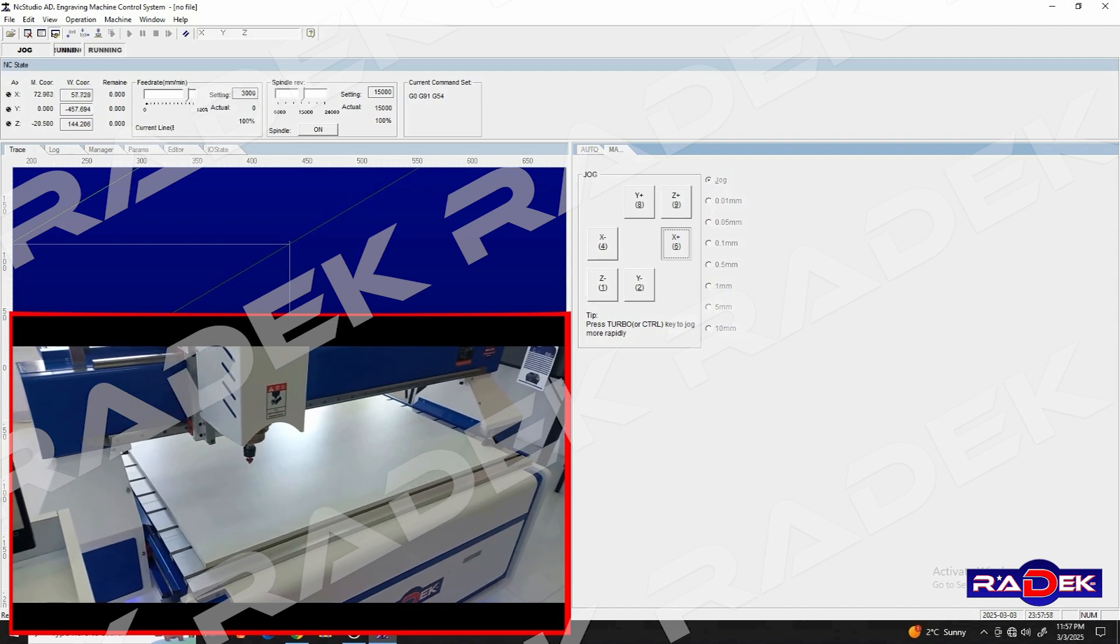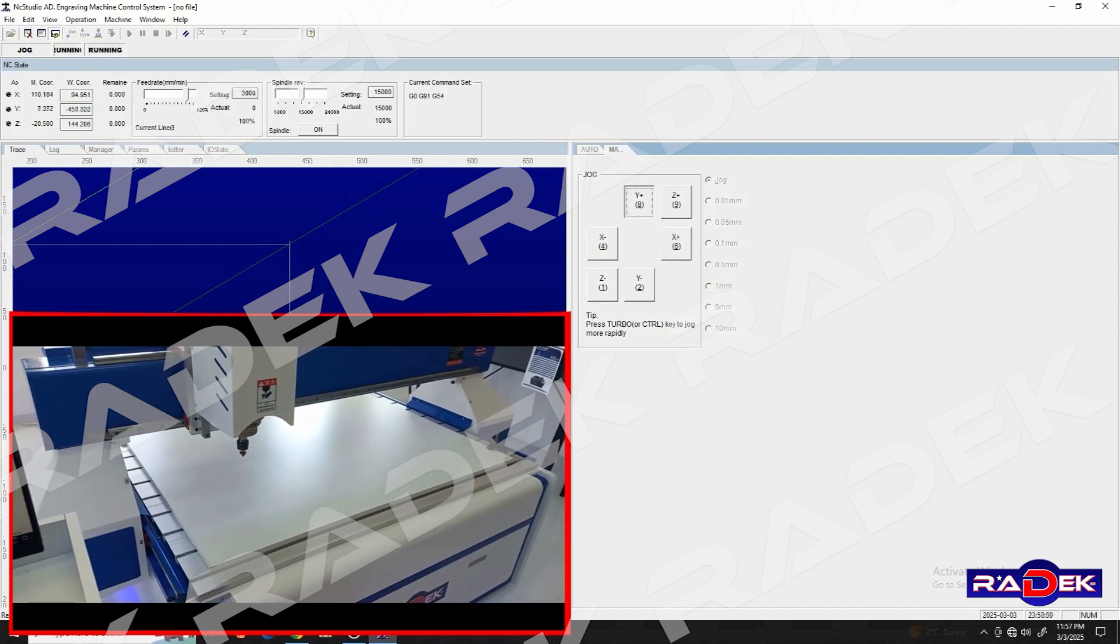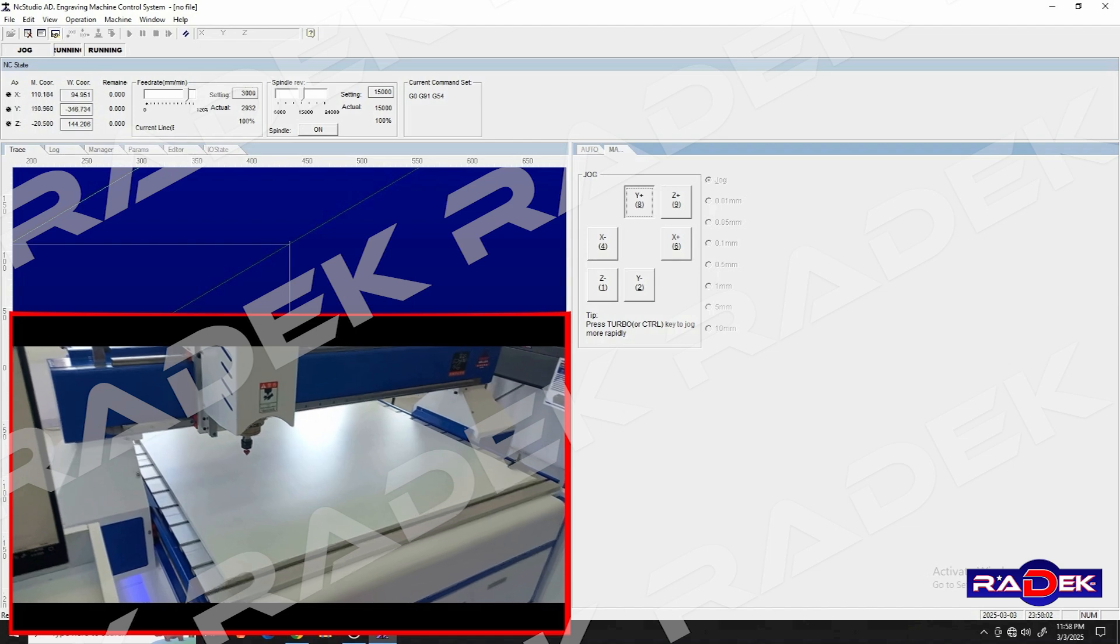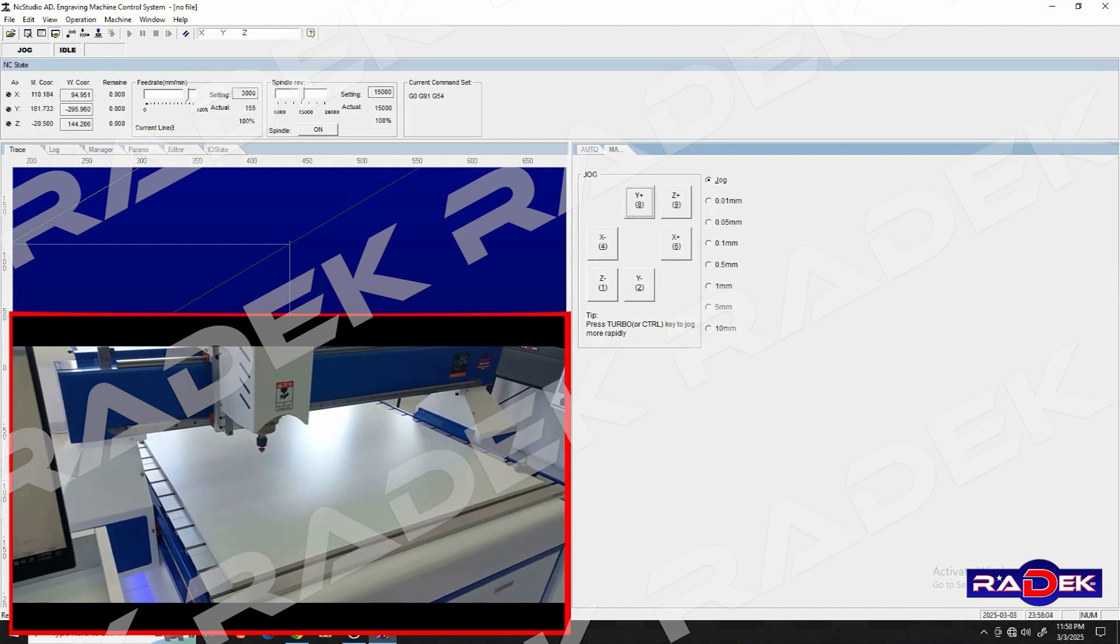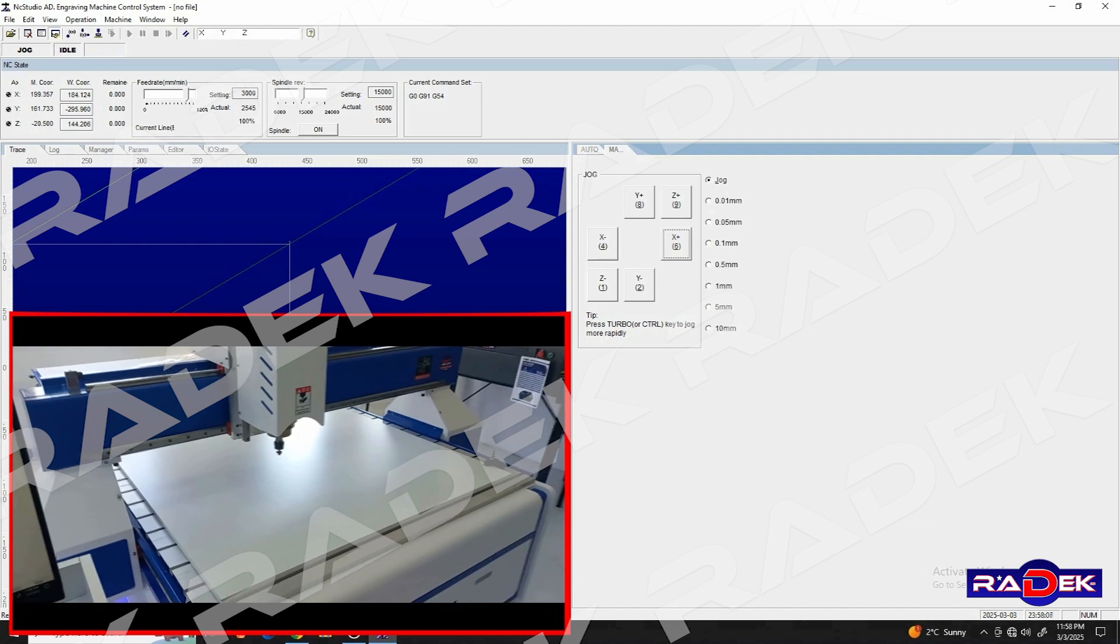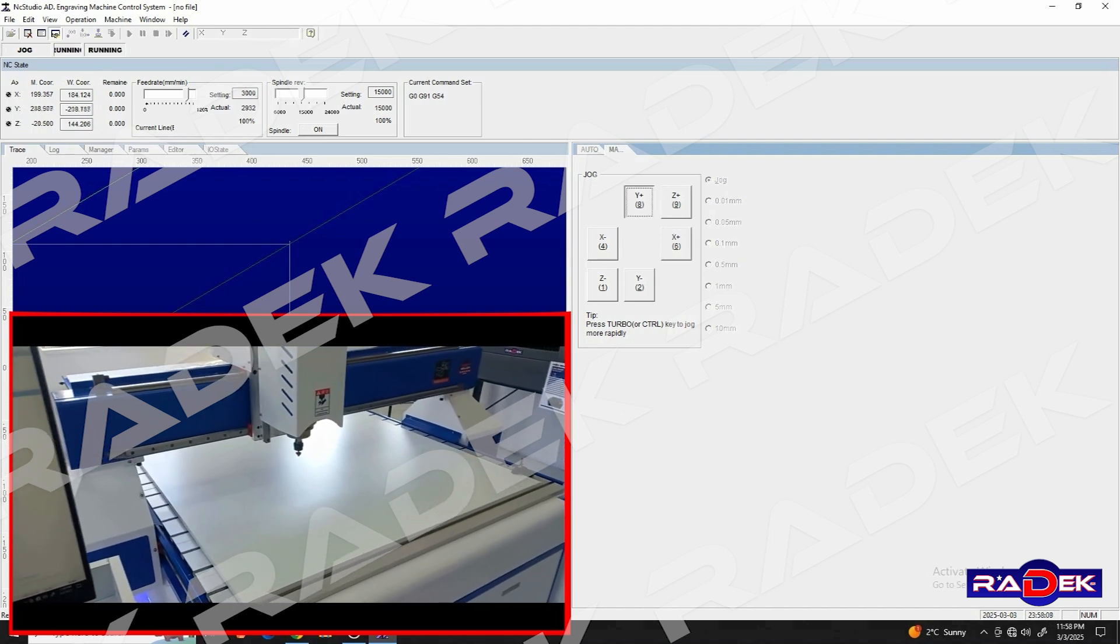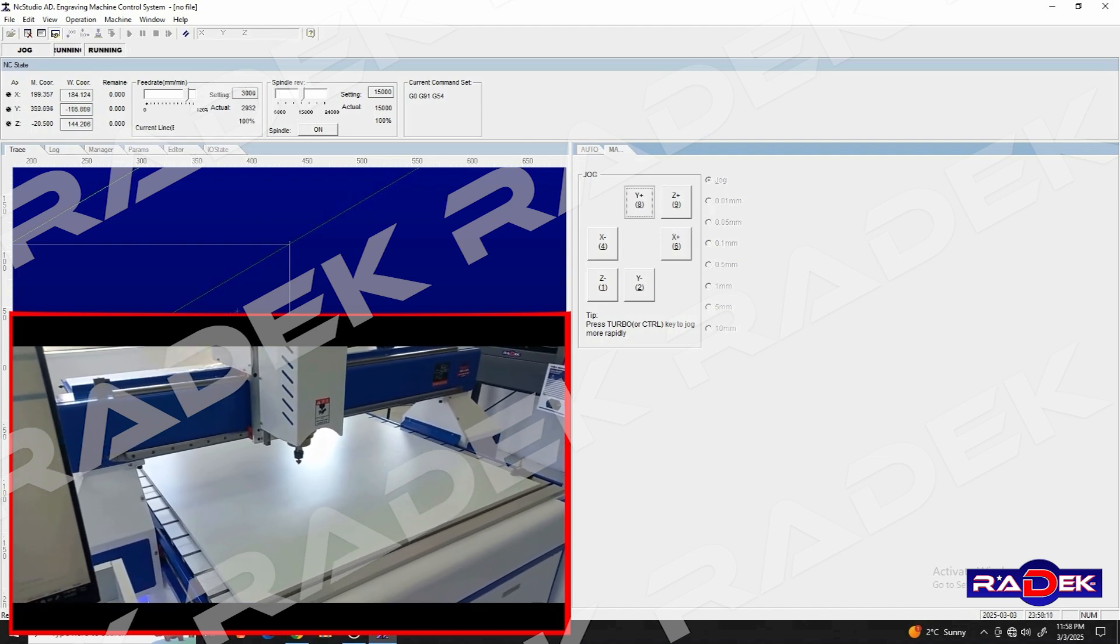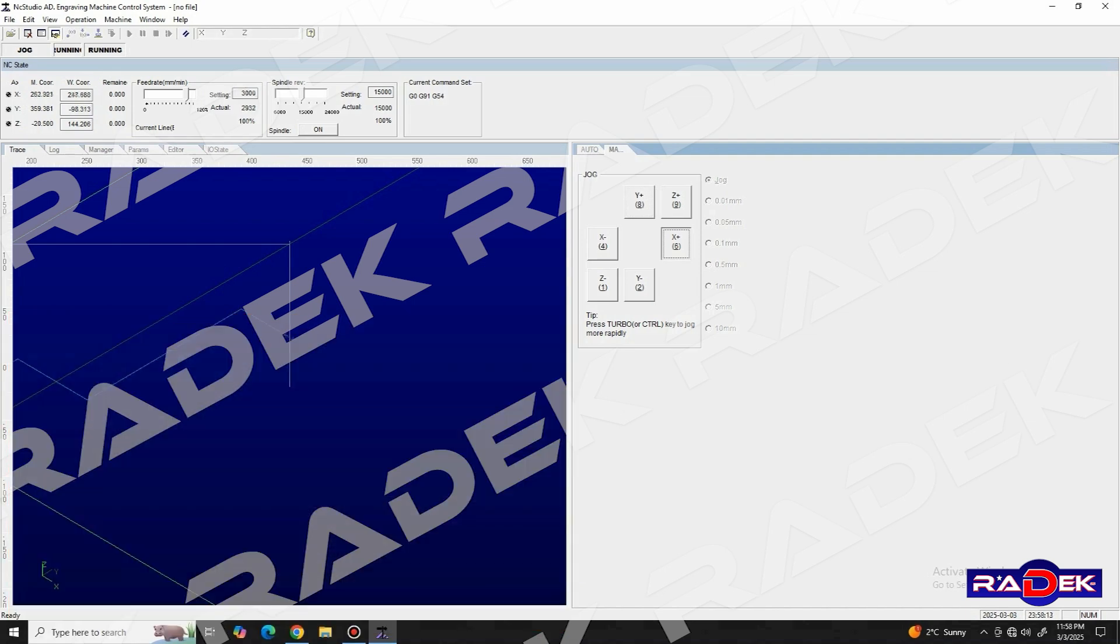So, with the X and Y buttons, we position the tool and spindle at the location of our workpiece where we want to set our zero reference point. And with the Z buttons, we position the tool right on the surface of the workpiece so that it barely touches it. In the jog section,